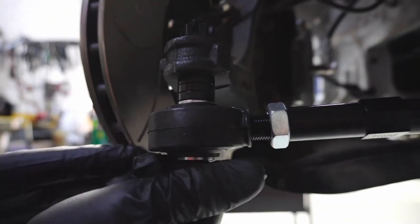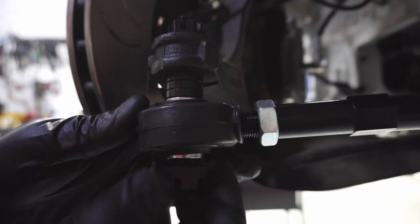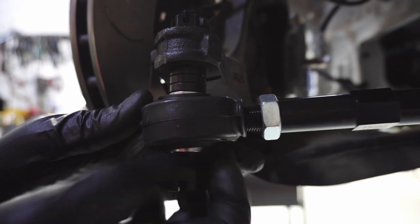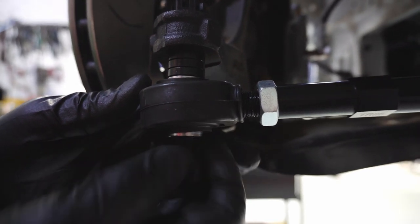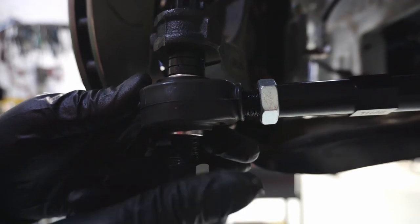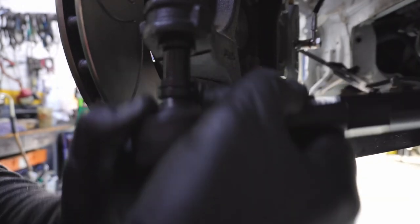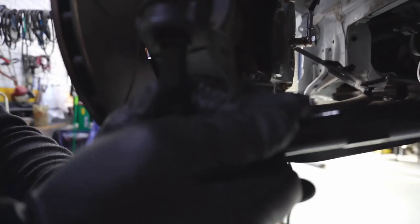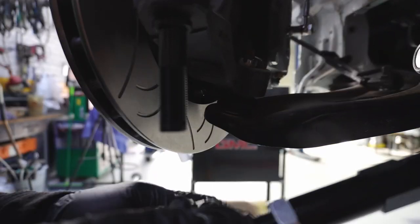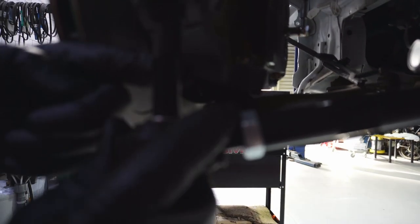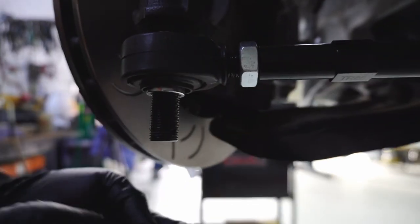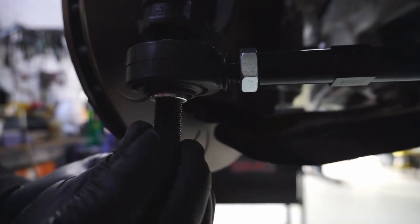From this point, you can add and remove the included 5mm spacers above and below the tie rod end until you're satisfied with the height of the steering rack. Remember, you want this to be as horizontal as possible.